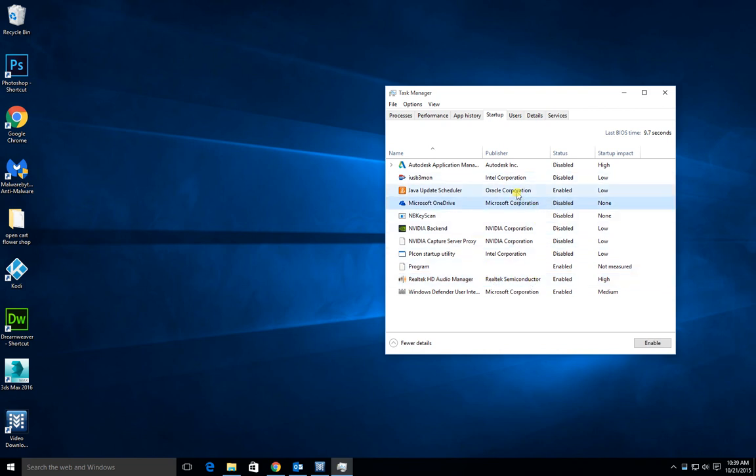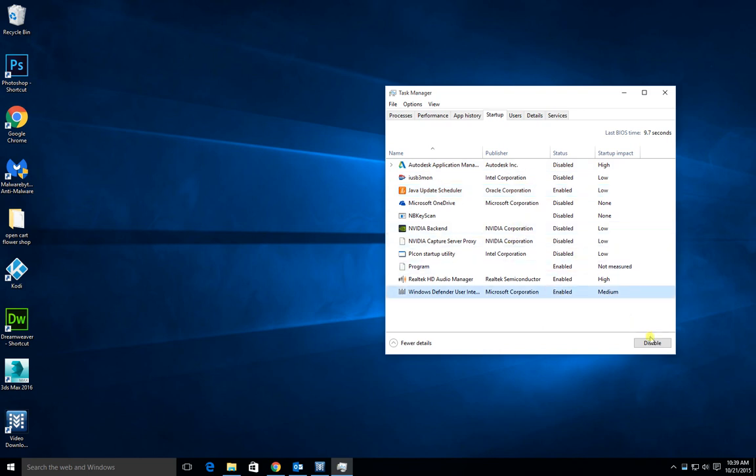Other things like OneDrive, Java, anything else you see, you can just click on and press disable to actually disable them. Just like that.